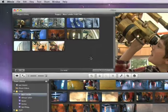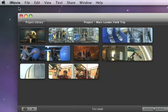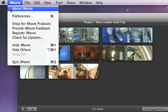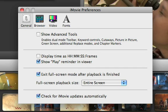Picture-in-Picture is one of iMovie's advanced features and it needs to be turned on in Preferences. Make sure that Show Advanced Tools is selected.